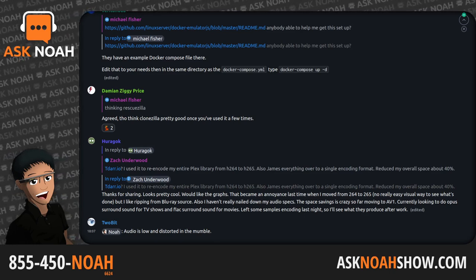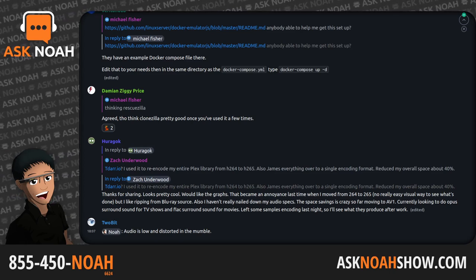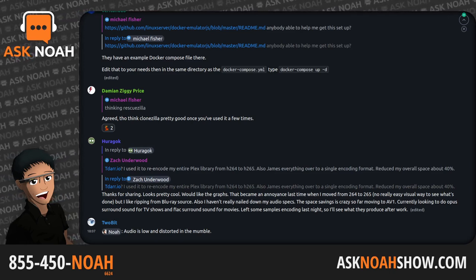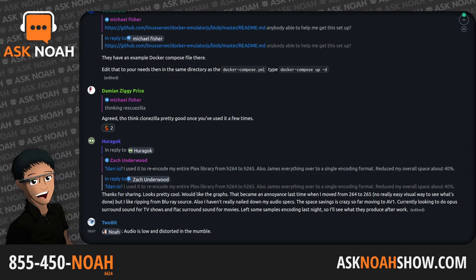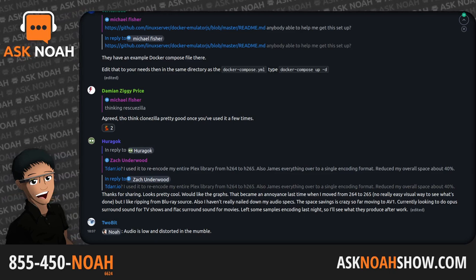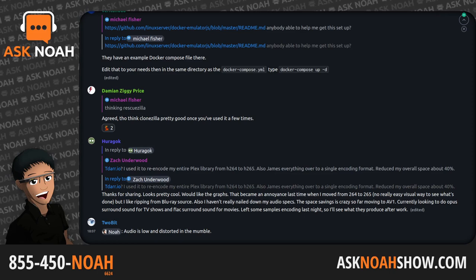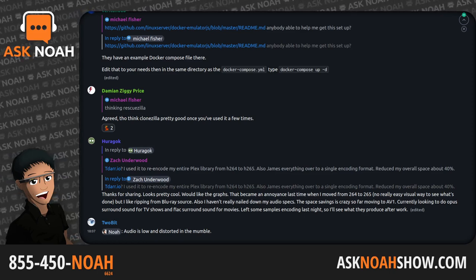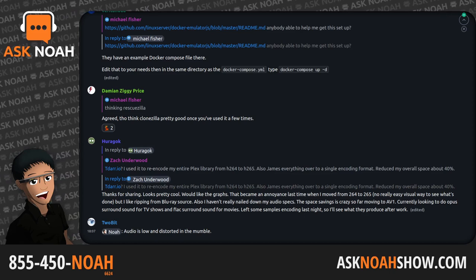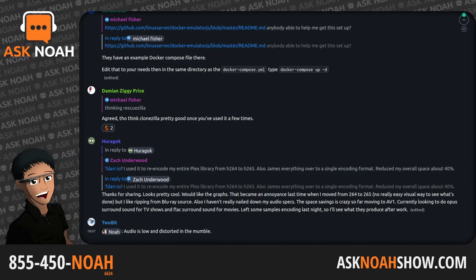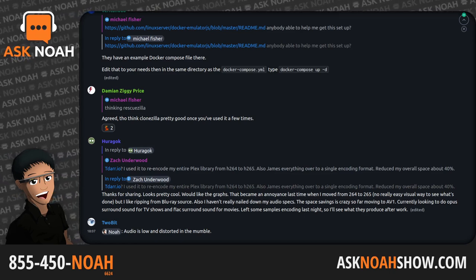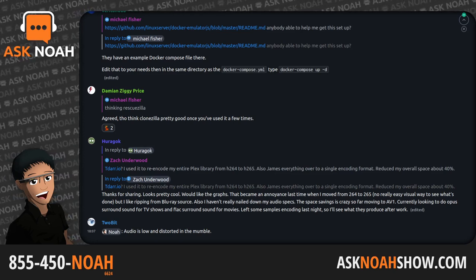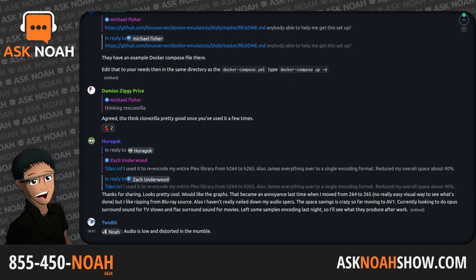No one actually saw the code uploaded, so it's not known what code the attacker planned to run. In theory, the code could allow for just about anything, including stealing encryption keys or installing malware. This is really limited to a certain subset of people — you have to have SSH with systemd, which isn't terribly common.